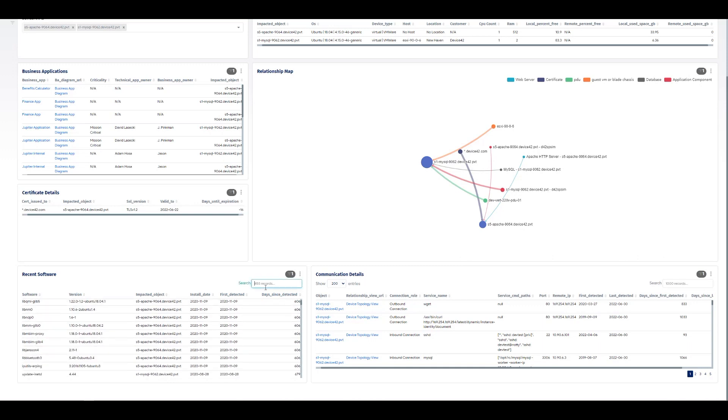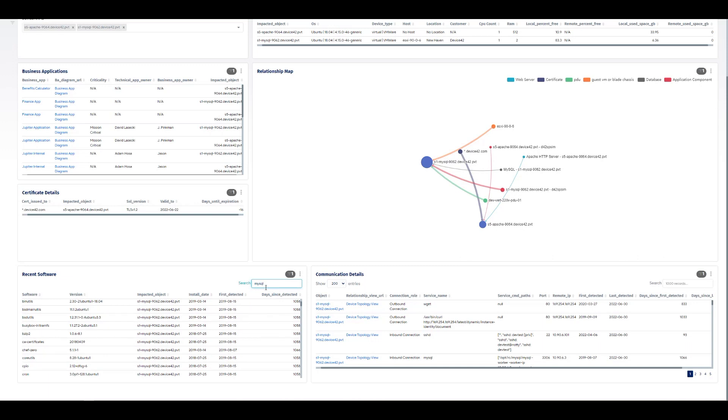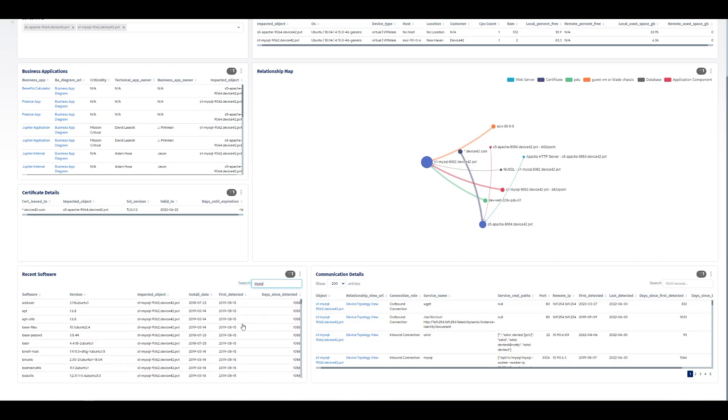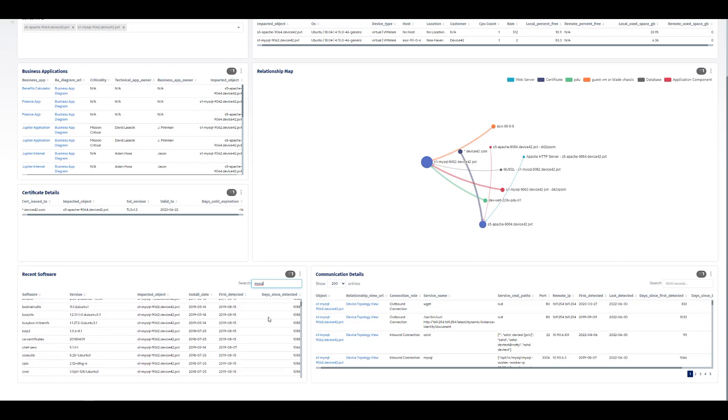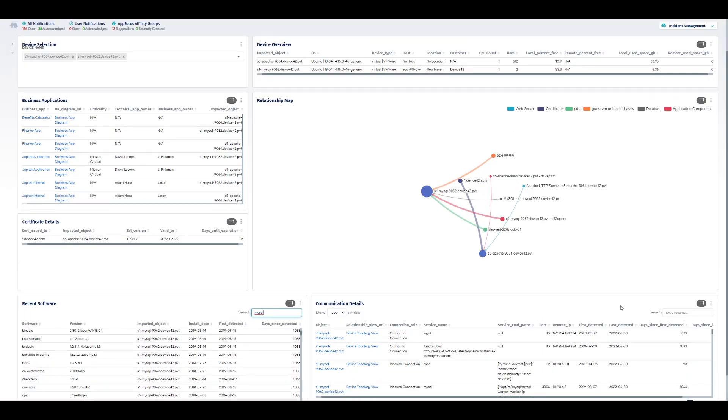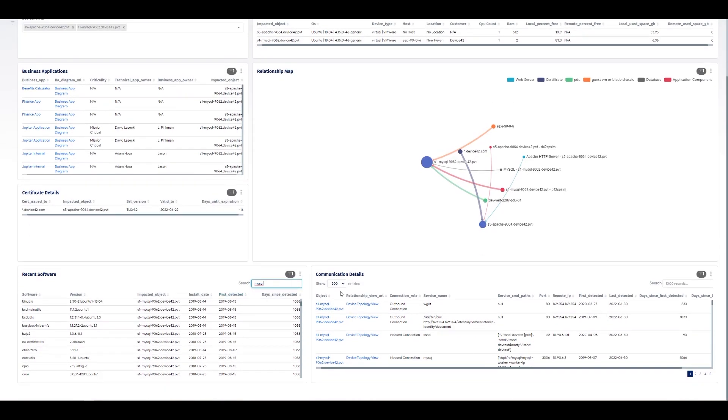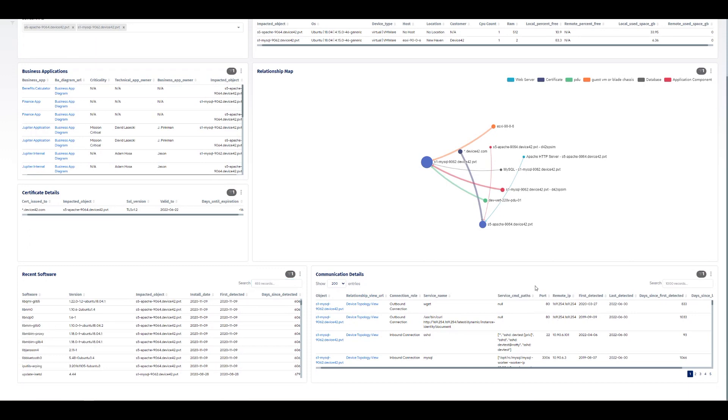And we could search and look for any potential other software packages. So we can look for what version of MySQL might exist on these systems and drill into different details across this table, as well as see all of the connections. So maybe there's a change in some of the communication occurring with this device.